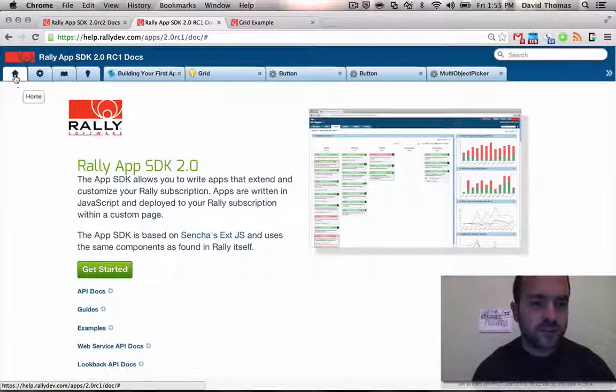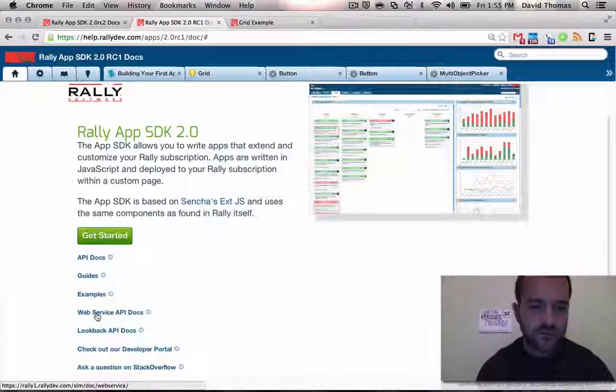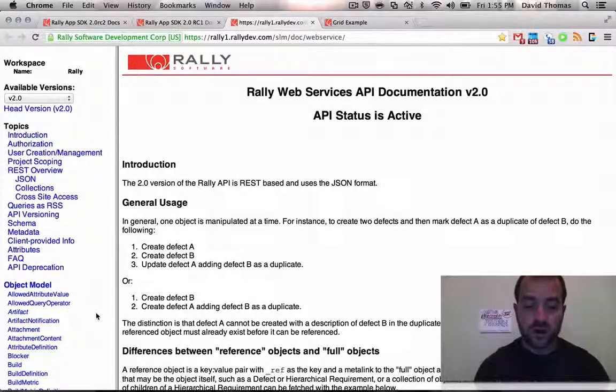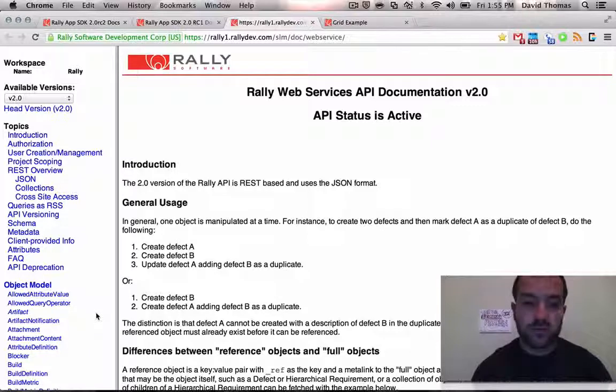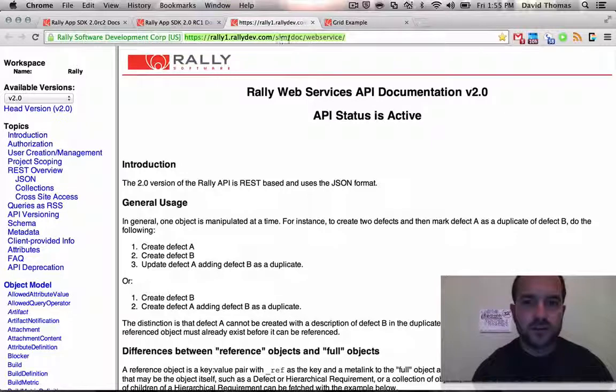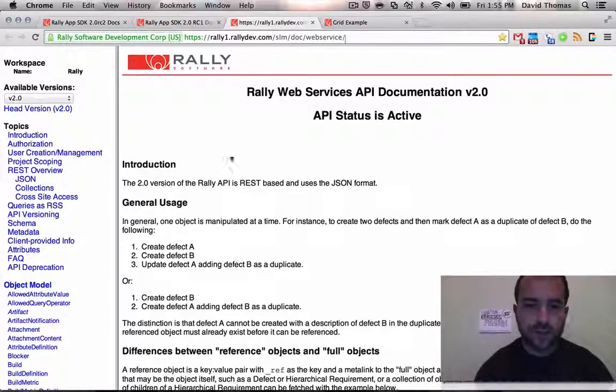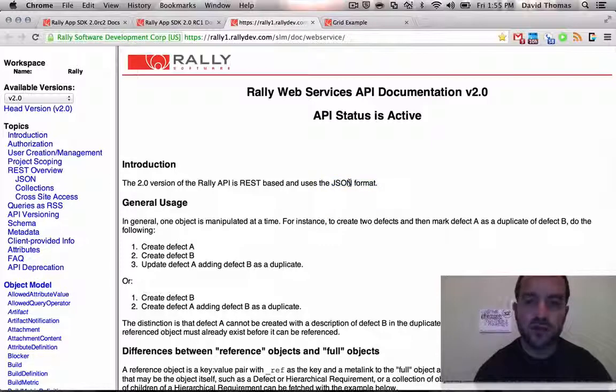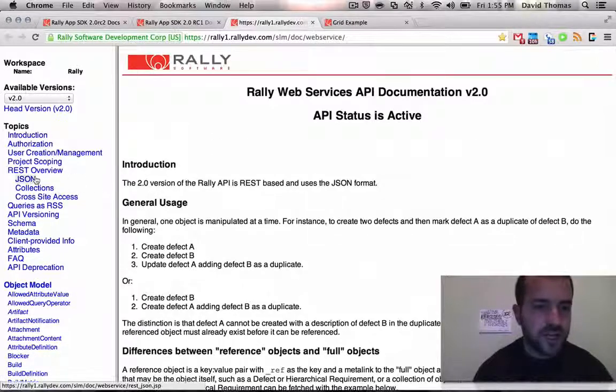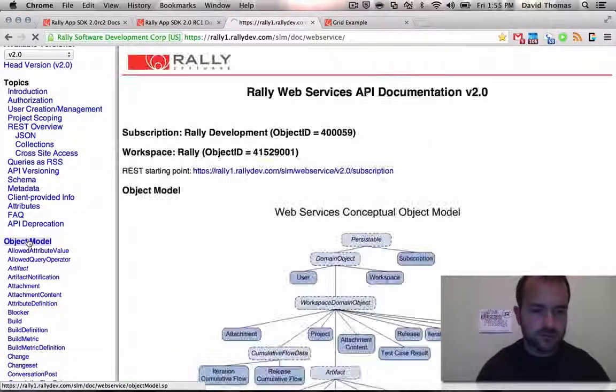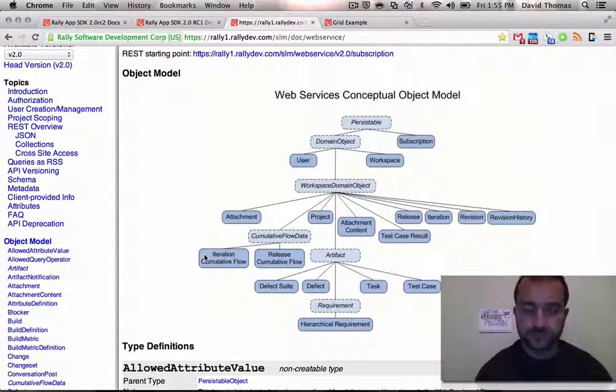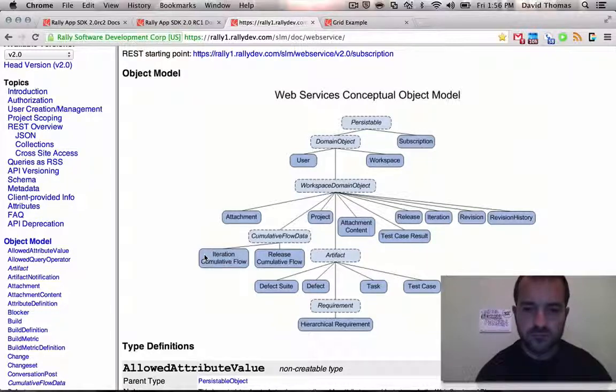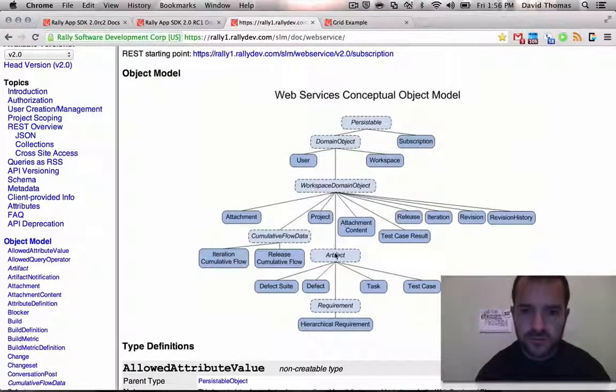Now the second thing I wanted to cover is the actual web service API docs. So back to the home, I like to come to it from here. So down here you see web service API. And as I mentioned, this is the portal for the vehicle, the conduit, for getting data in and out of your Rally subscription. This is the front door for programmatic access. So you can see here under SLM doc, slim doc web service. So this is a REST API. And it uses the JSON JavaScript object notation format for data exchange. So there's a lot in here. You can go to the introduction, which is where we're at. But at the end of the day, I'm going to come down to the model, object model.